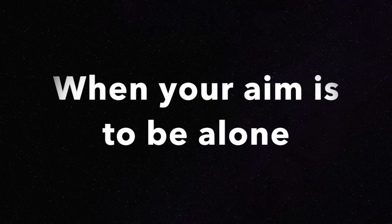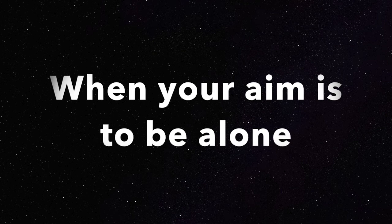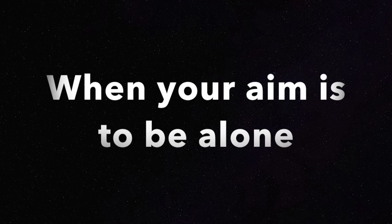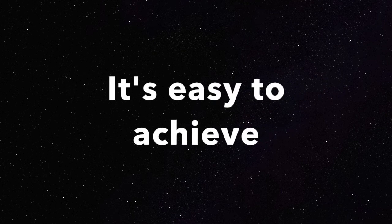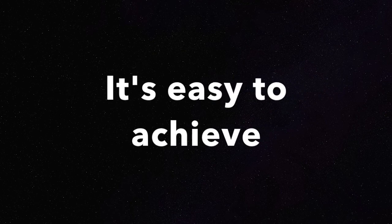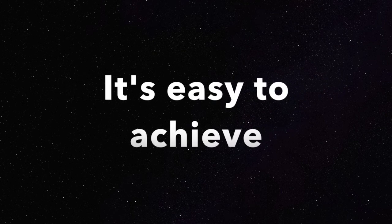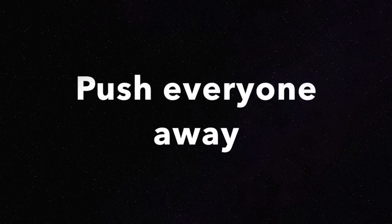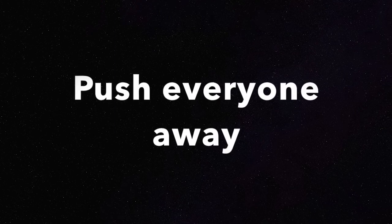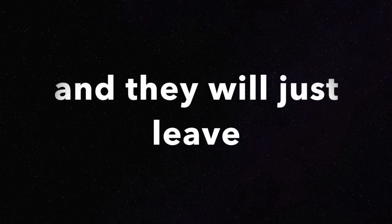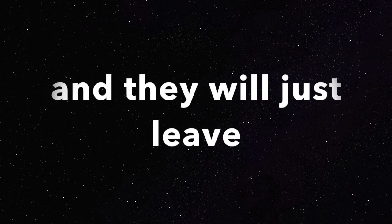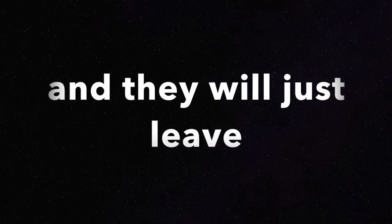When your aim is to be alone, it's easy to achieve. Push everyone away, and they will just leave.